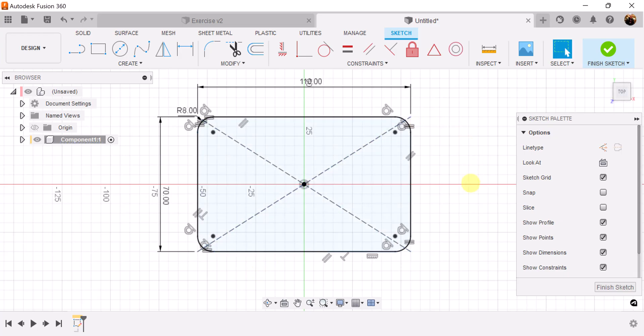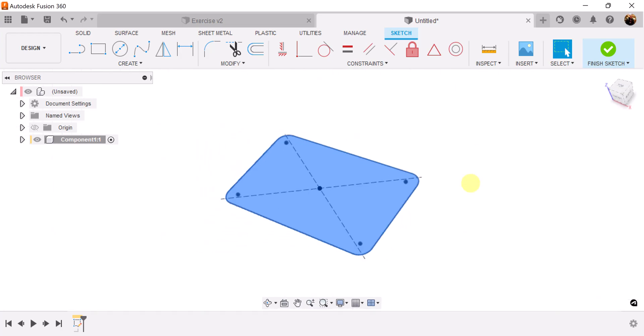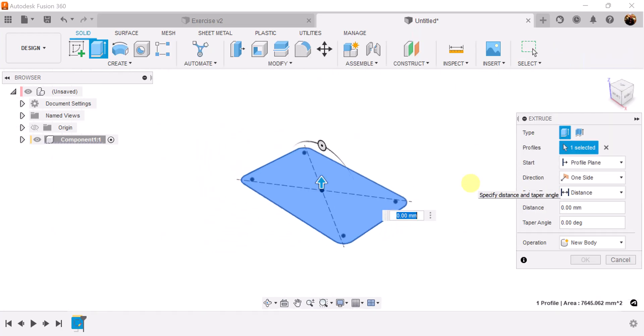We're going to use the extrude command by pressing the E key. We're going to raise the height to about 10 millimeters.